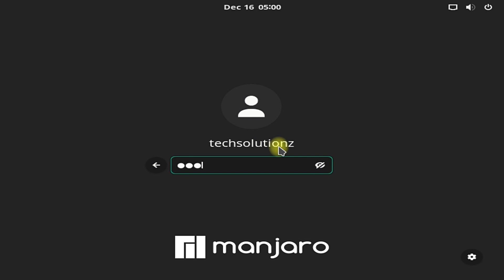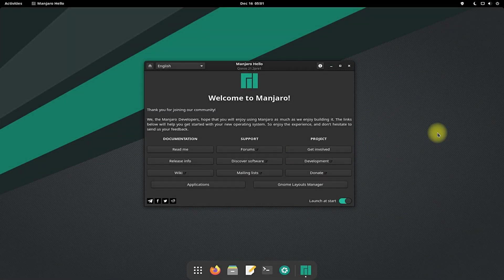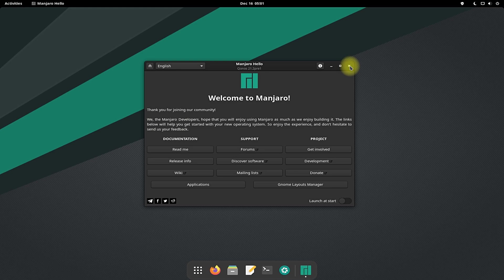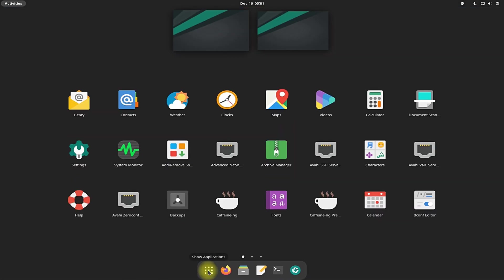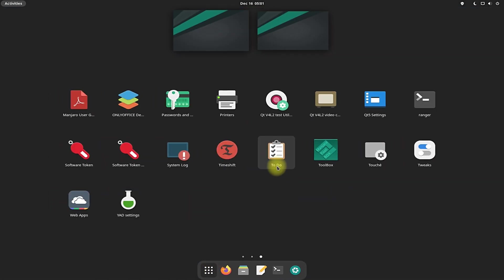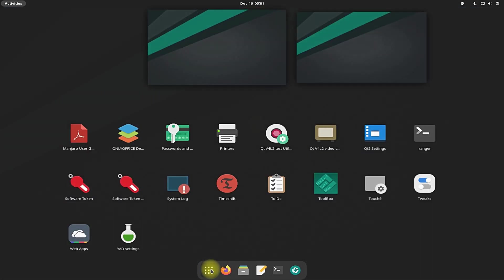Enter your password. Welcome to Manjaro 21.2 — it's the most recent release of Manjaro. GNOME 41 is equipped with it. Enjoy using it! Questions are welcome through the comments.